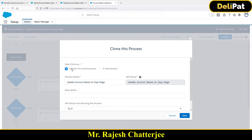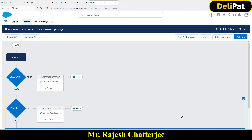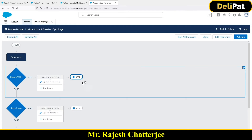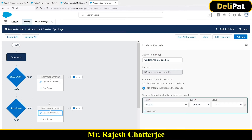When cloning, it asks whether you want to create a new version or a brand new process. I want to create a new version. Save. In the new version you can see the same logic we built so far: if the opportunity stage is owned, update the account status as owned.